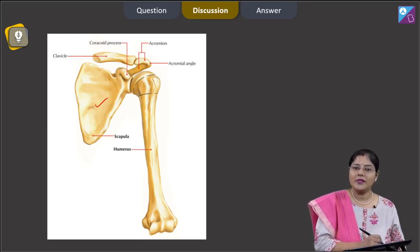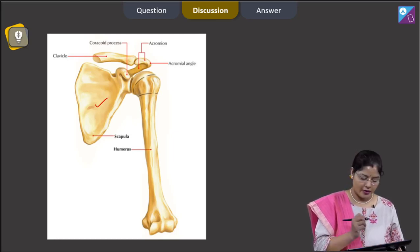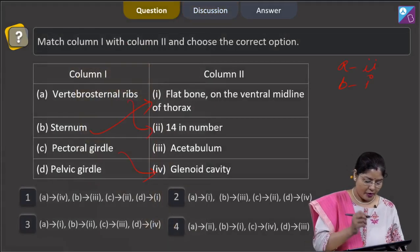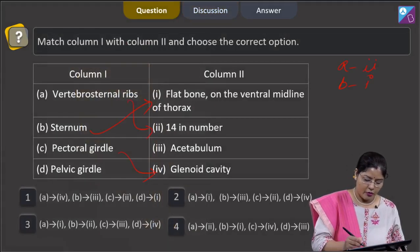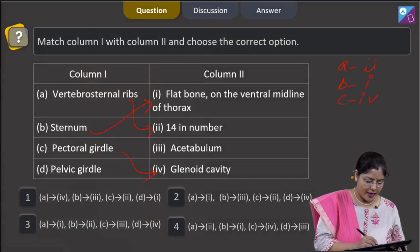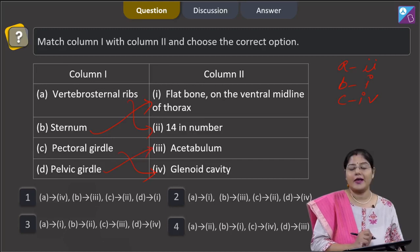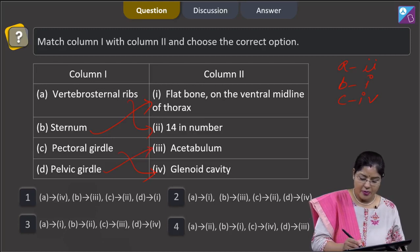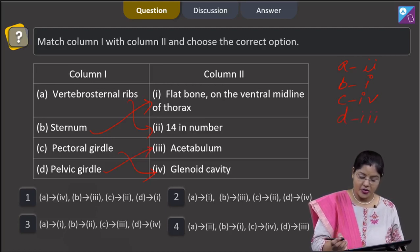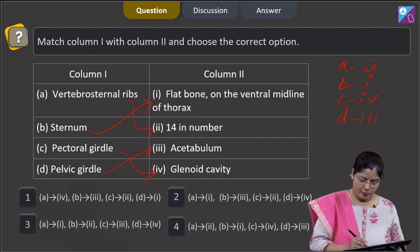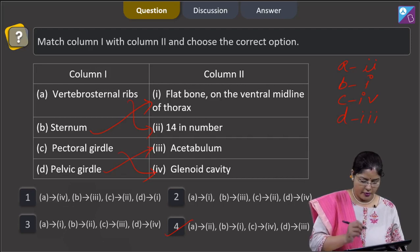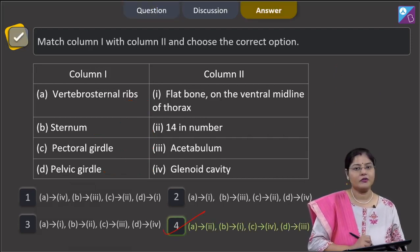The pectoral girdle has 2 halves; each half contains 2 bones — the scapula and the clavicle (also known as the collarbone). So C matches with 4. D — pelvic girdle: the acetabulum is present, formed by the ilium, ischium, and pubis, so D matches with 3. The combination A–2, B–1, C–4, D–3 is given in option number 4, which is the correct answer.